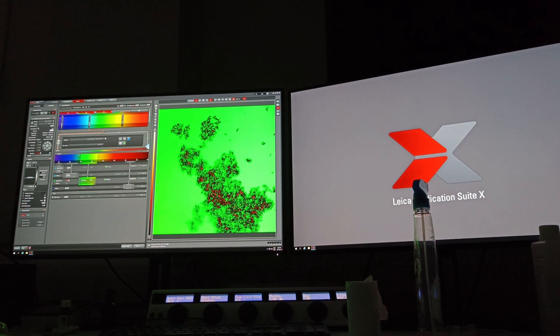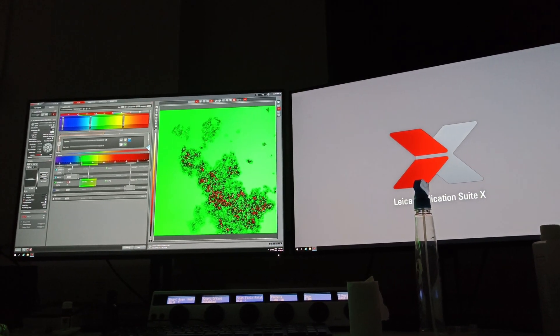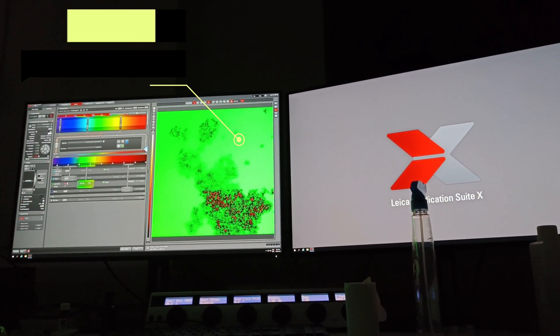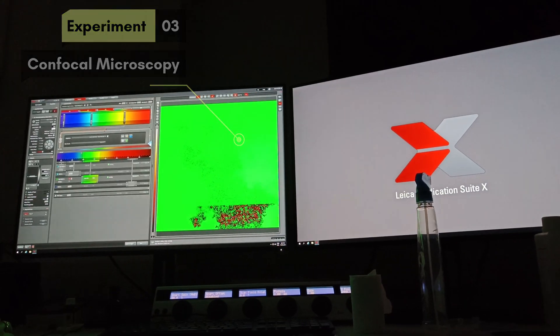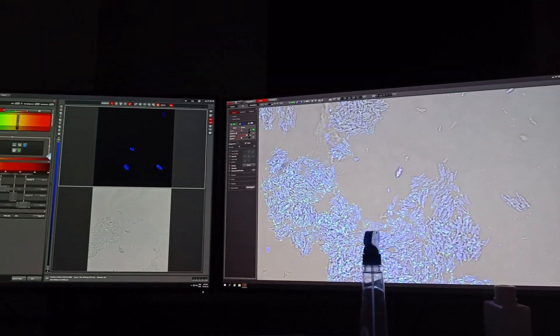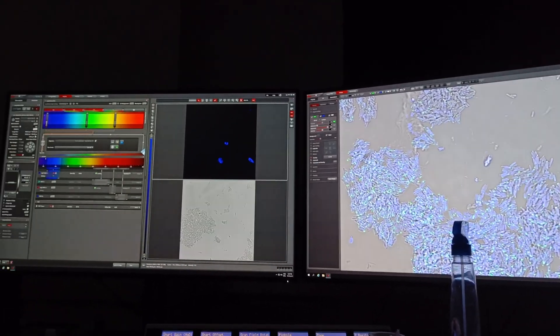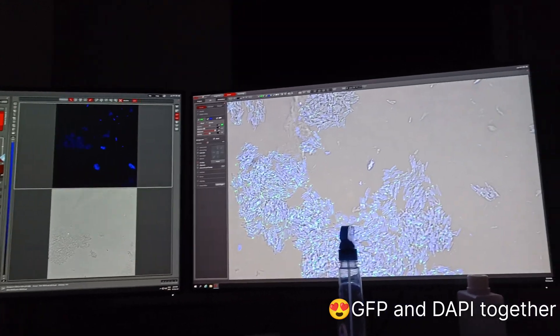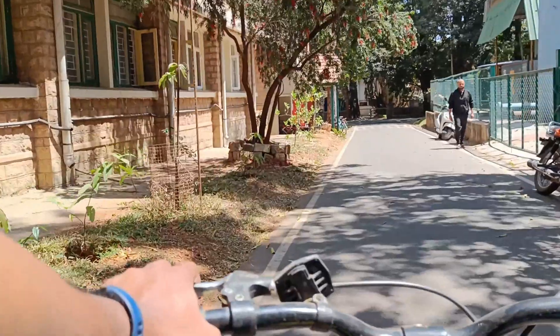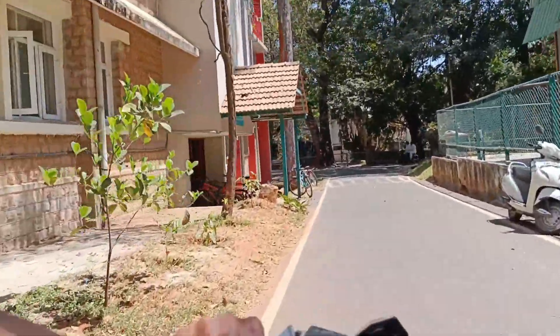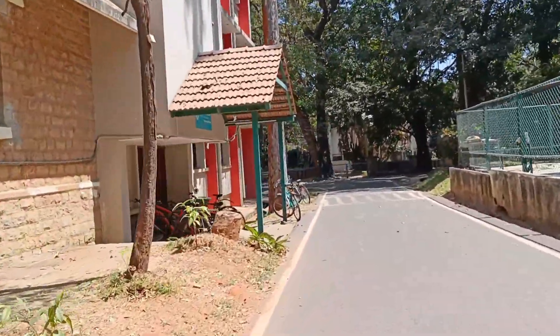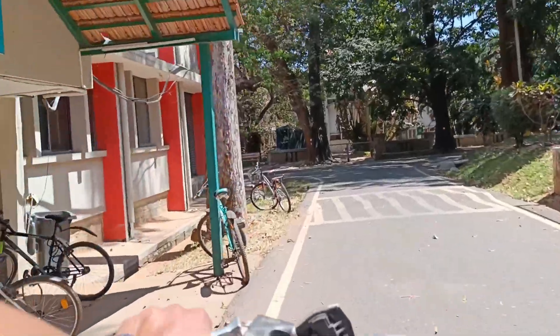In our samples, some genes are tagged with GFP — green fluorescence protein — and we have also stained our samples with DAPI, so we can see green and blue light emissions. Our confocal microscopy went well and now we are heading back to our department.